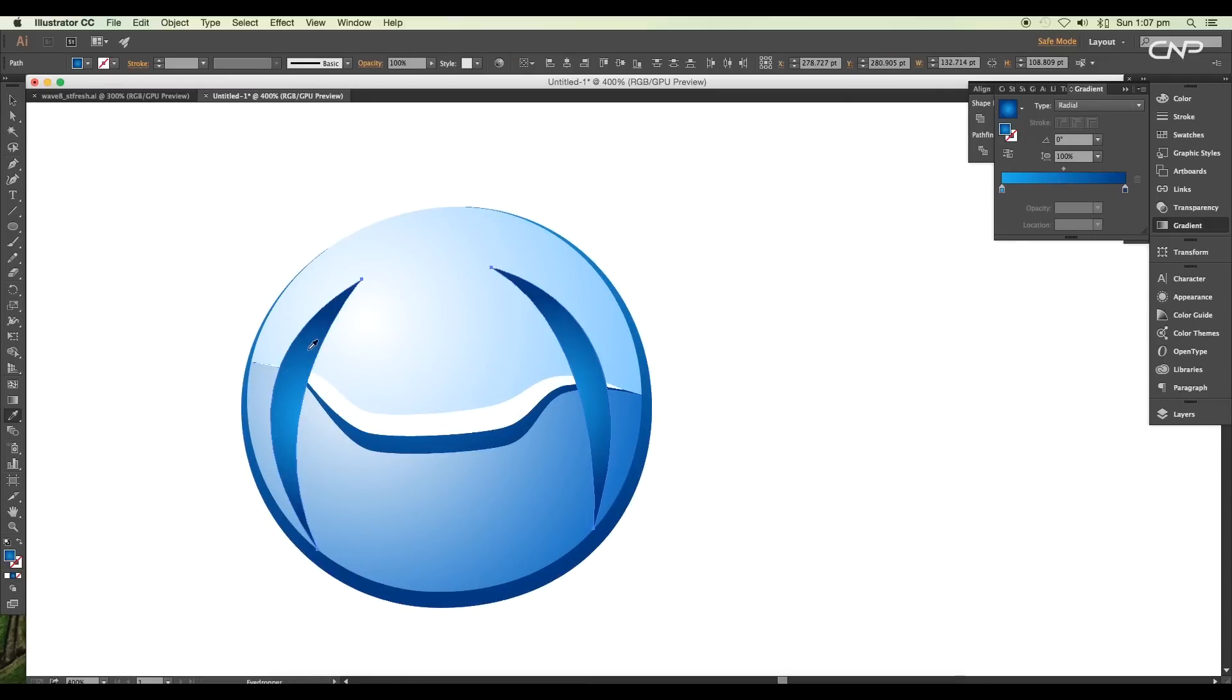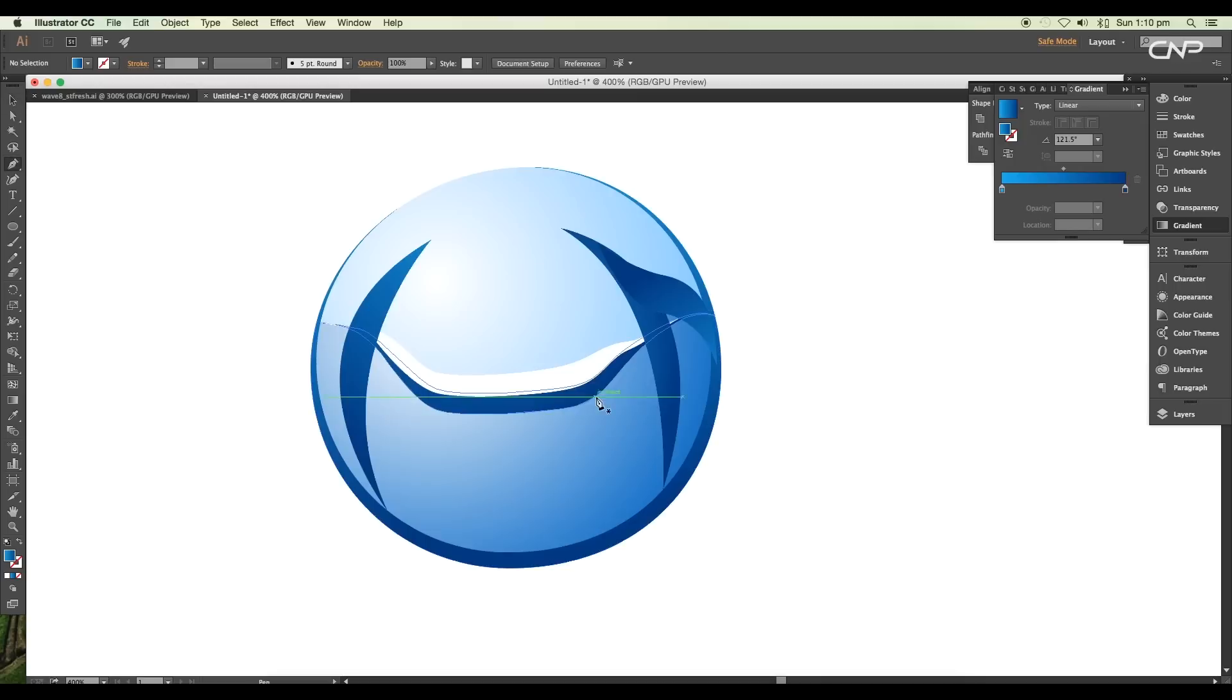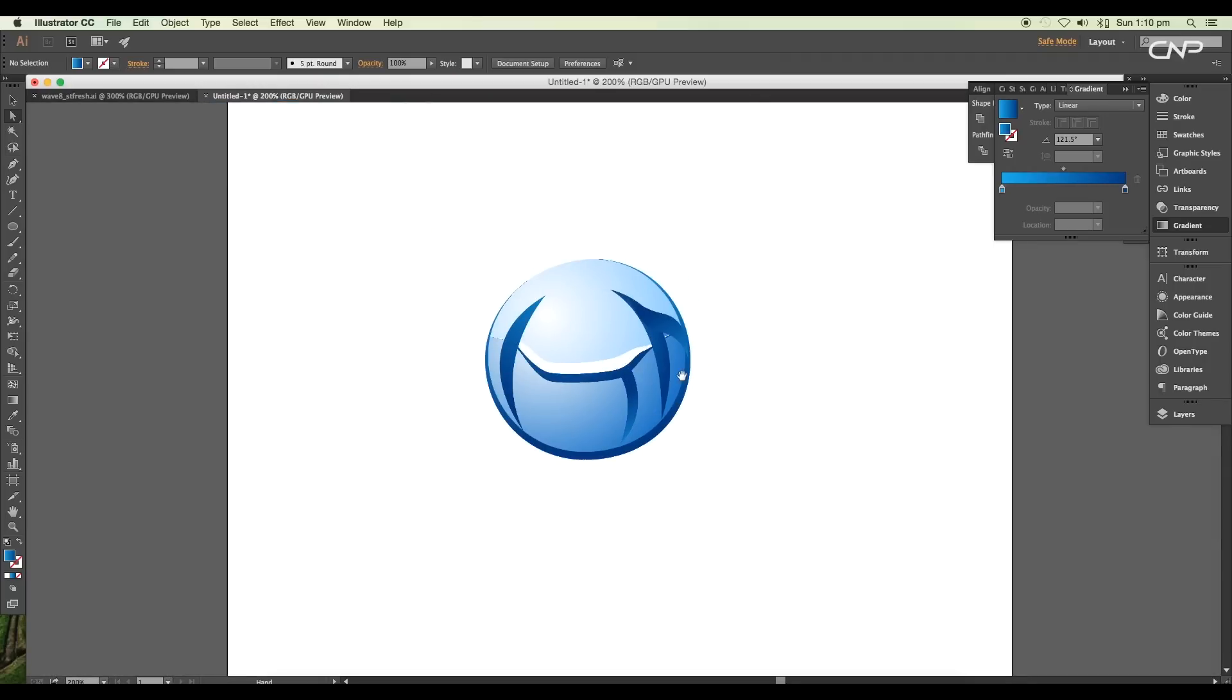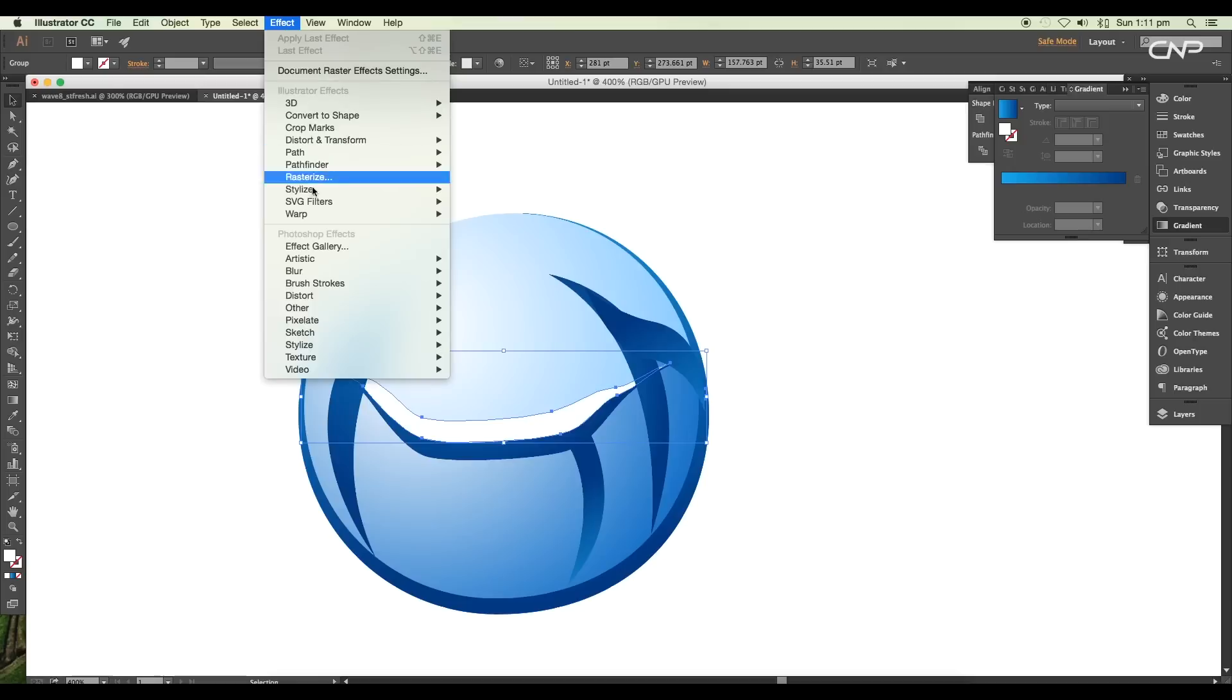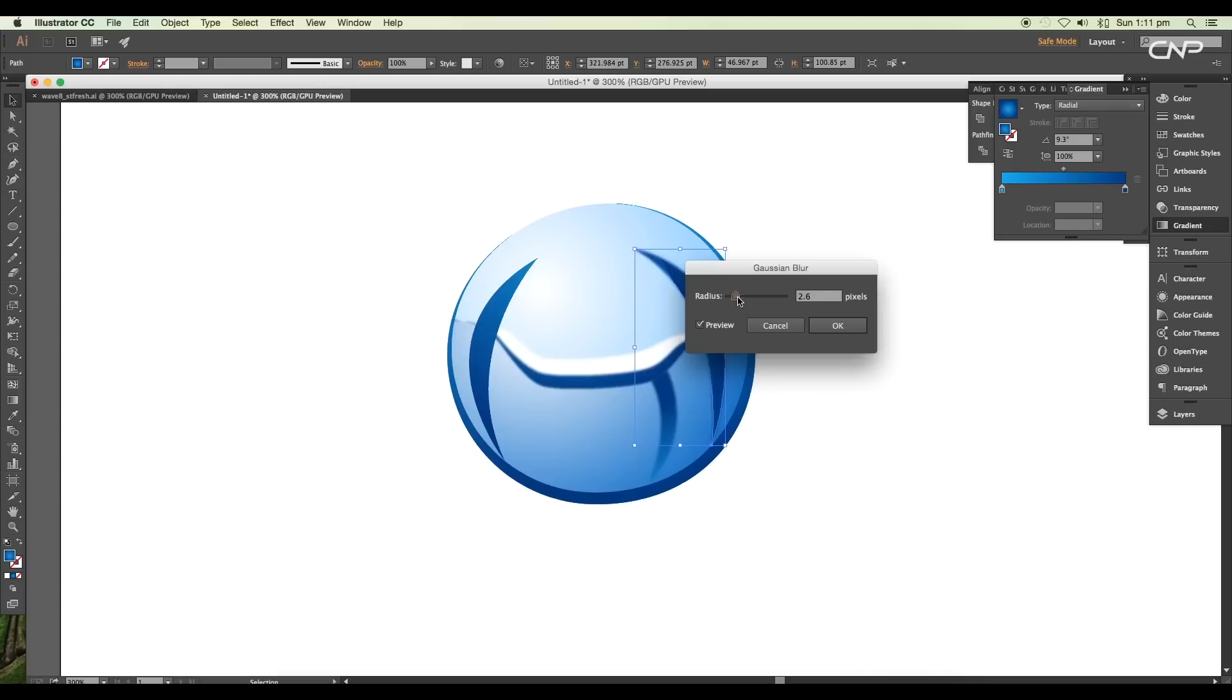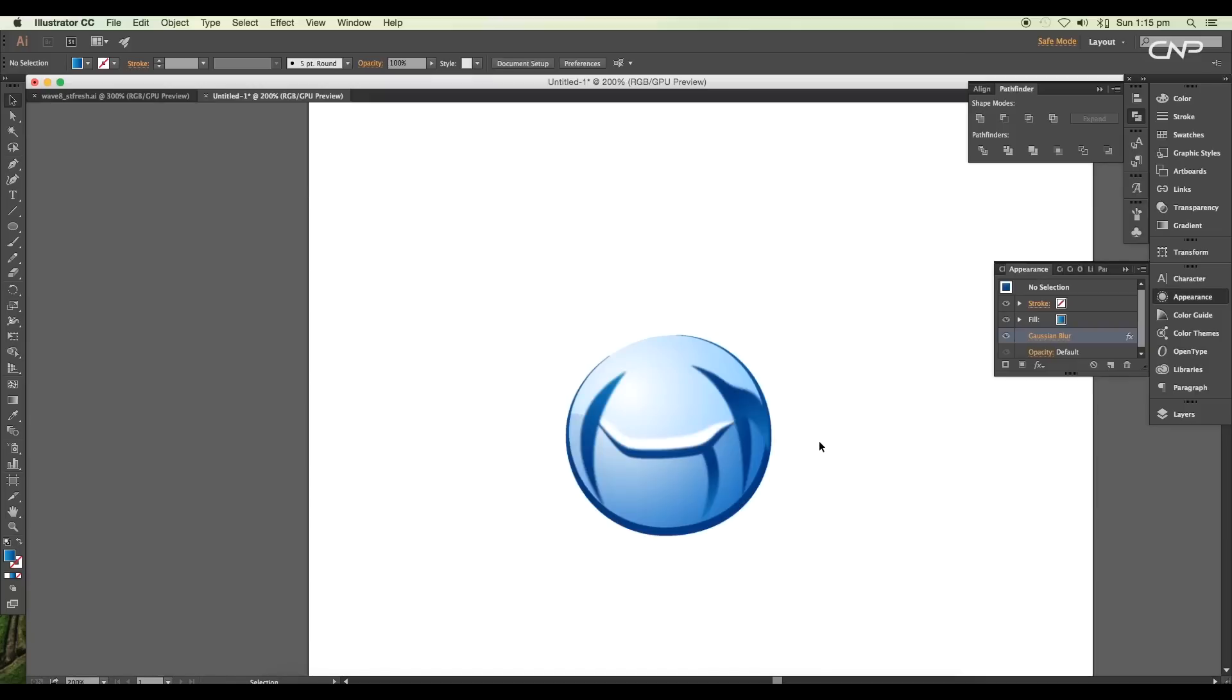Copy the color using the eyedropper, then adjust the gradient direction using the gradient tool. Next, create more shapes to add more details and apply the same gradient colors. Now the next thing is to give Gaussian blur to each of the objects. To apply, go to Effects, Blur, Gaussian Blur. For this highlight, I'm going to give 2.7 pixel radius. In the same way, set the blur value of each of the shapes.